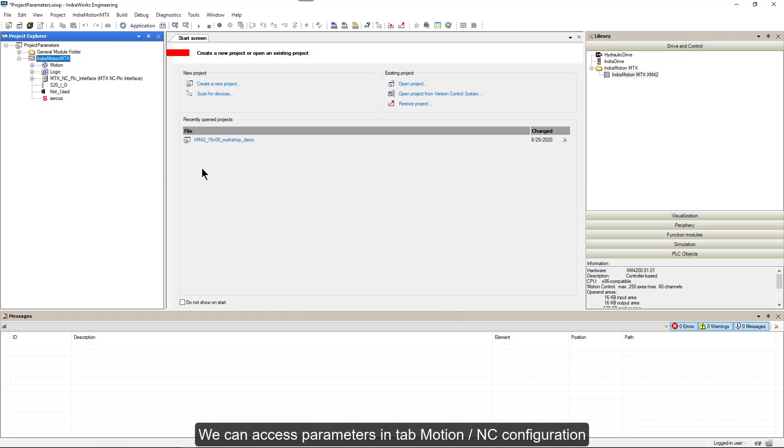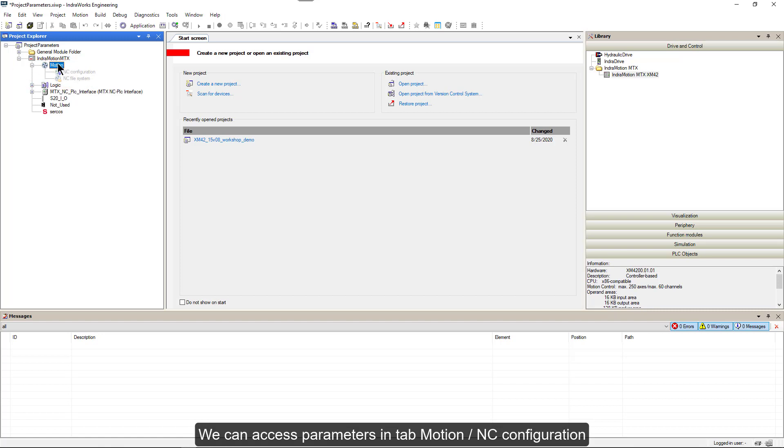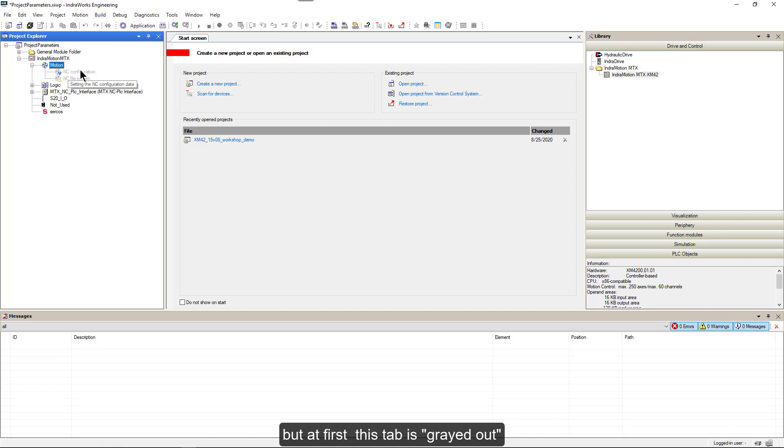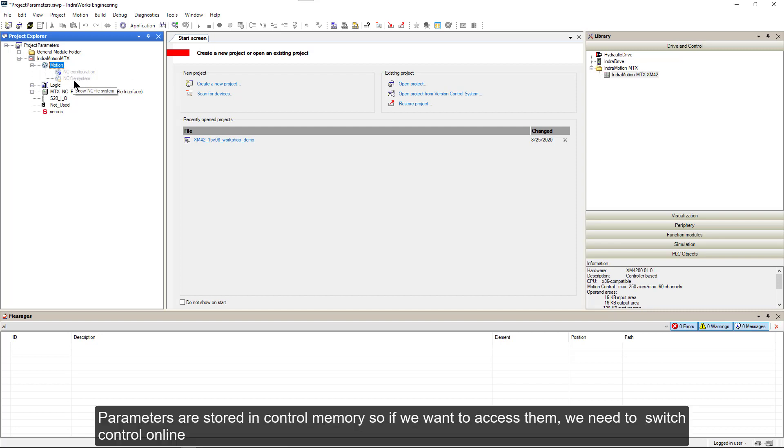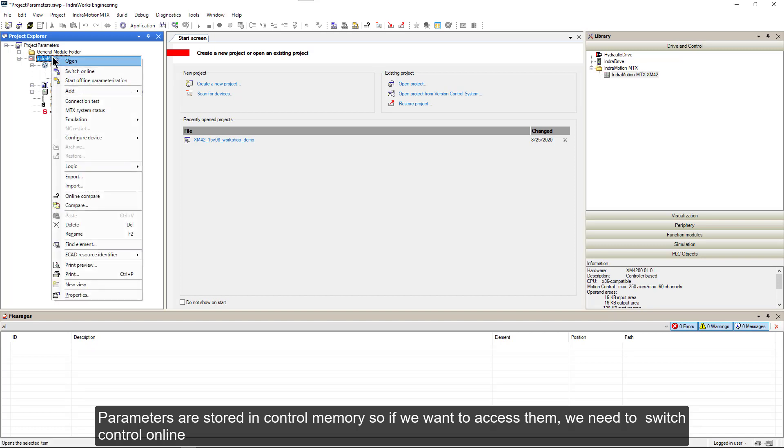We can access parameters in a tab motion and see configuration. But at first, this tab is grayed out. Parameters are stored in control memory. So if we want to access them, we need to switch control online.